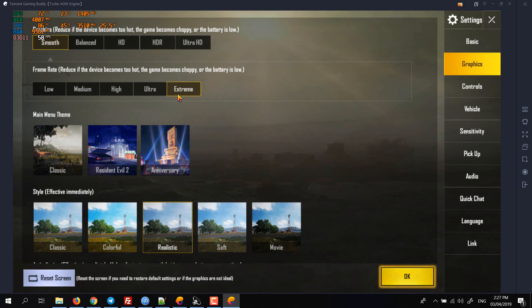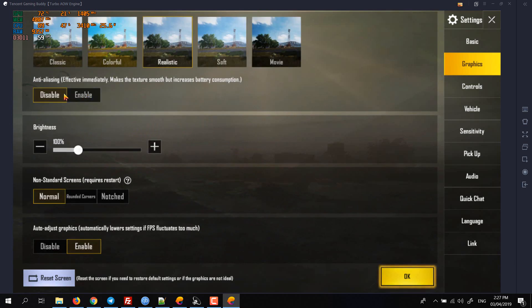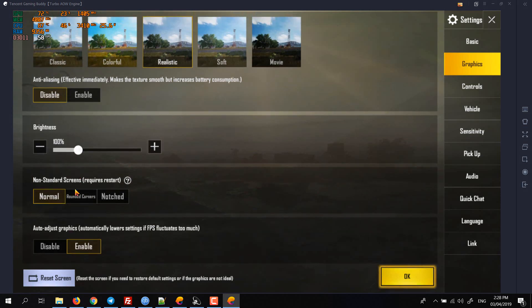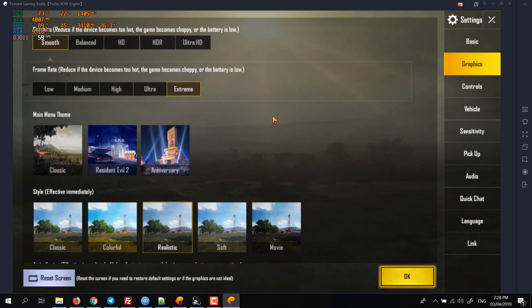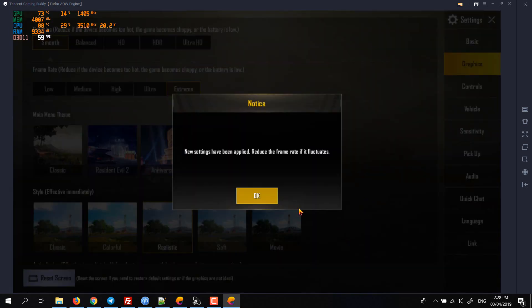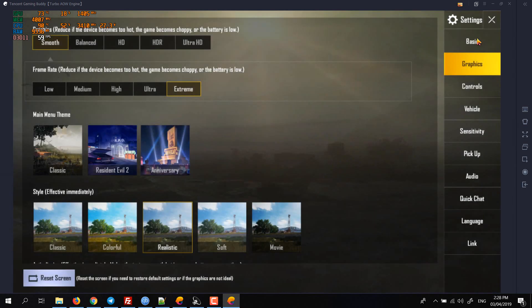Then disable the anti-aliasing and set auto adjust to enable and non-standard screen to normal. Other settings are all your choice, and then click on OK.